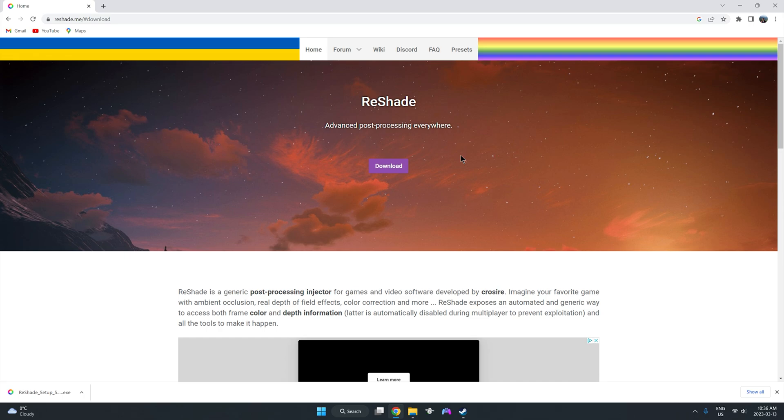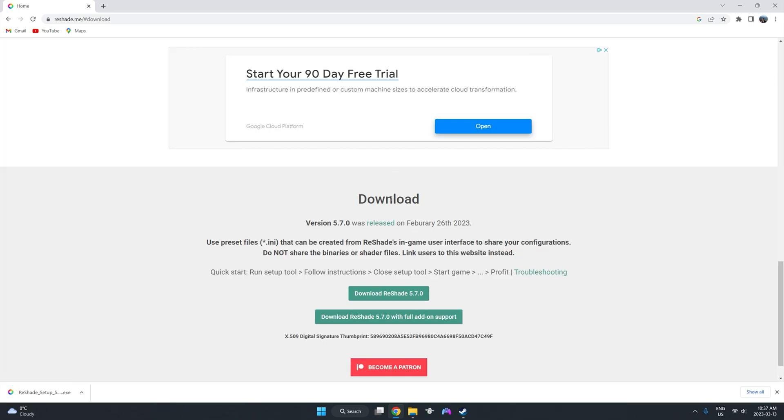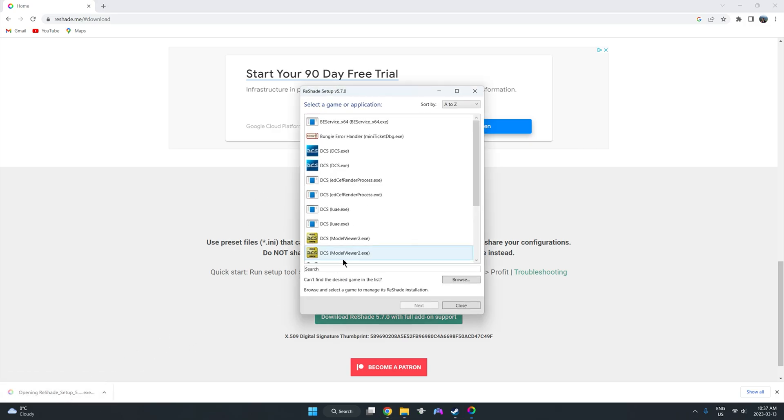So first things first, we're going to go ahead to the Reshade website. I've included a link in the description, so you can just follow along there if you'd like, or you can just type it into your browser, reshade.me. Once there, you're going to see this download. You're going to click on it. It's going to bring us down here to our latest version, where we're going to click download here. Which we've done here, and we're going to go ahead and open it up.